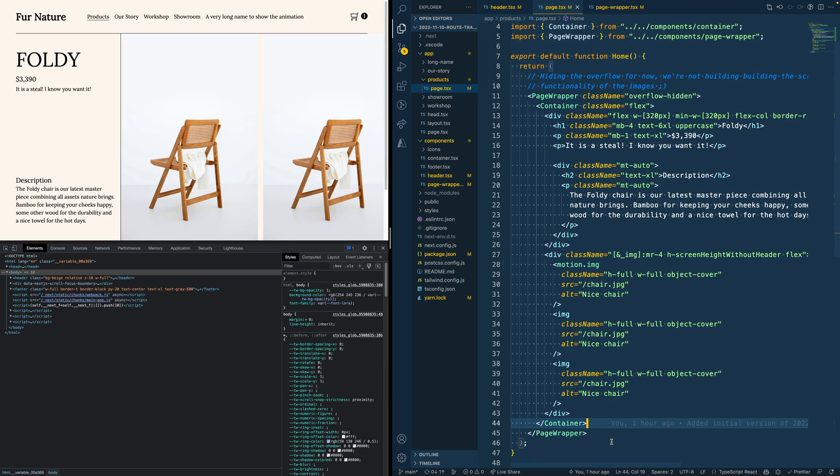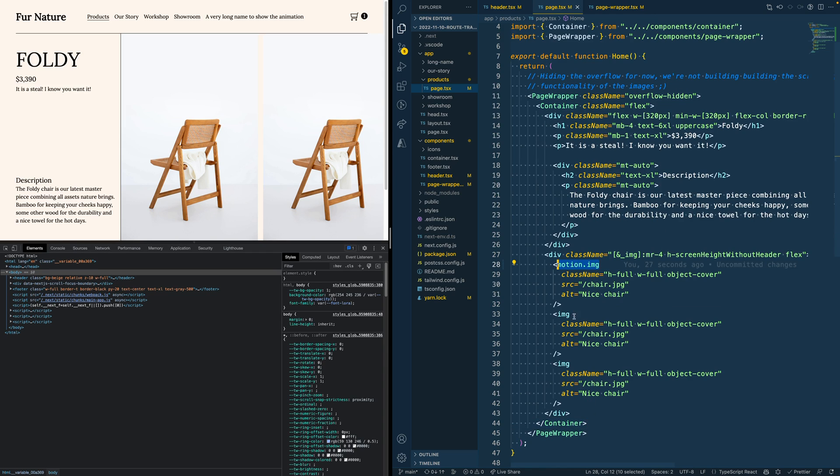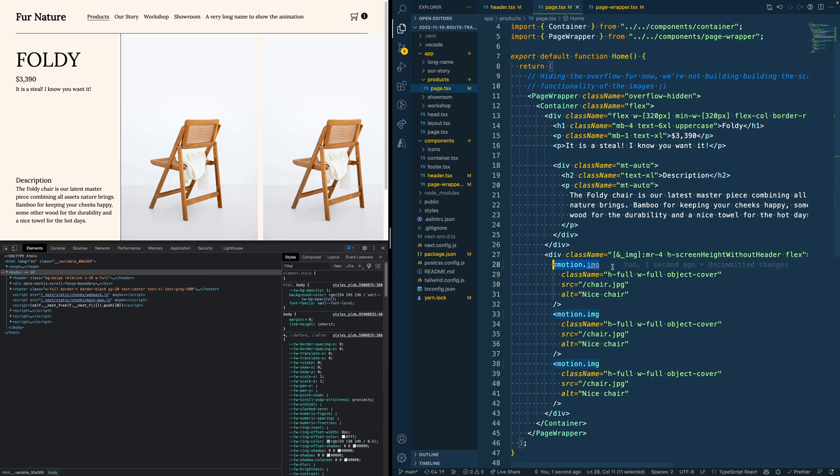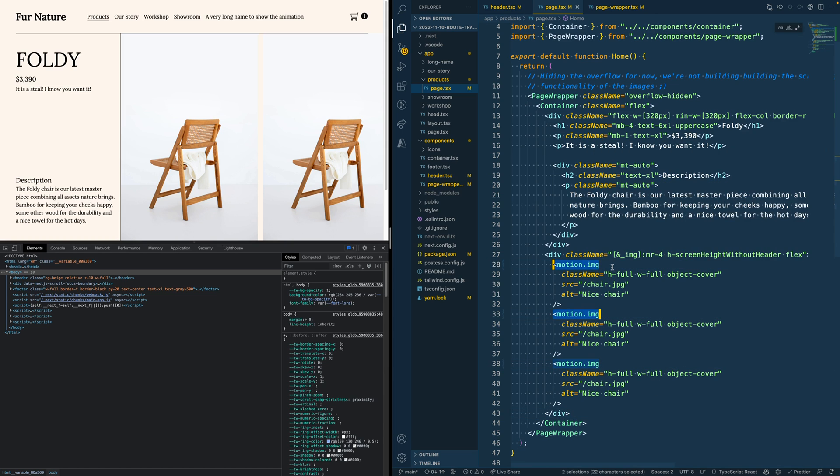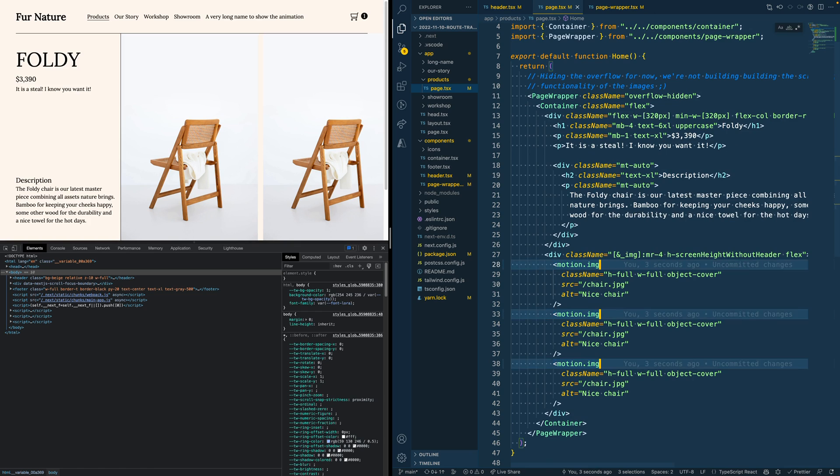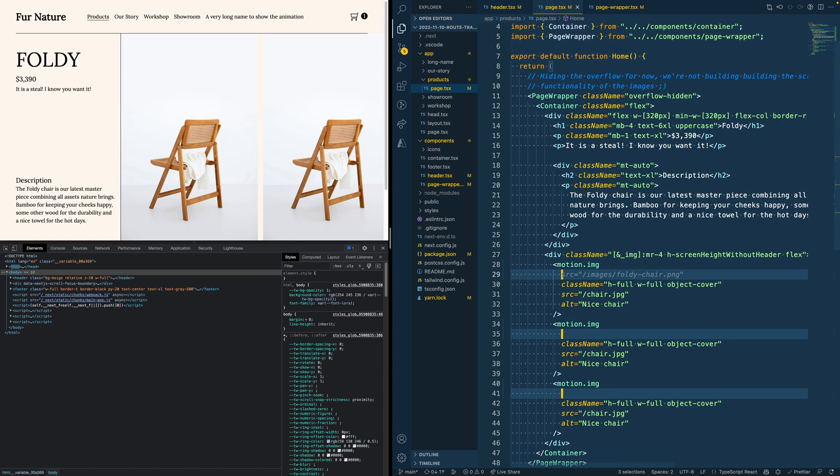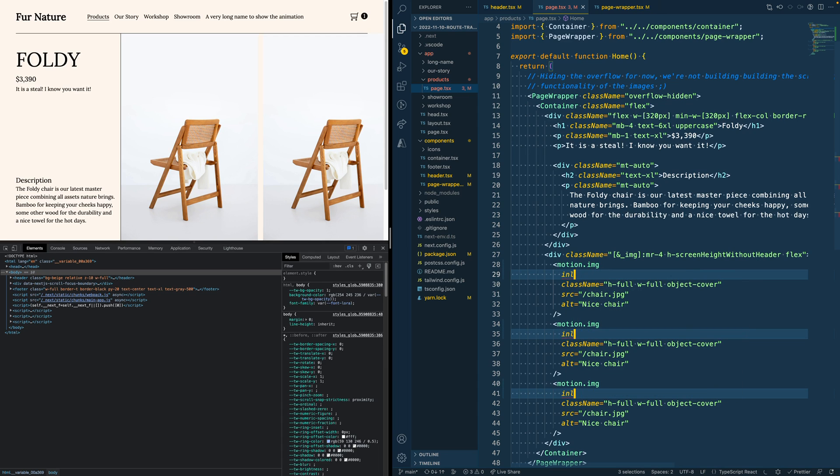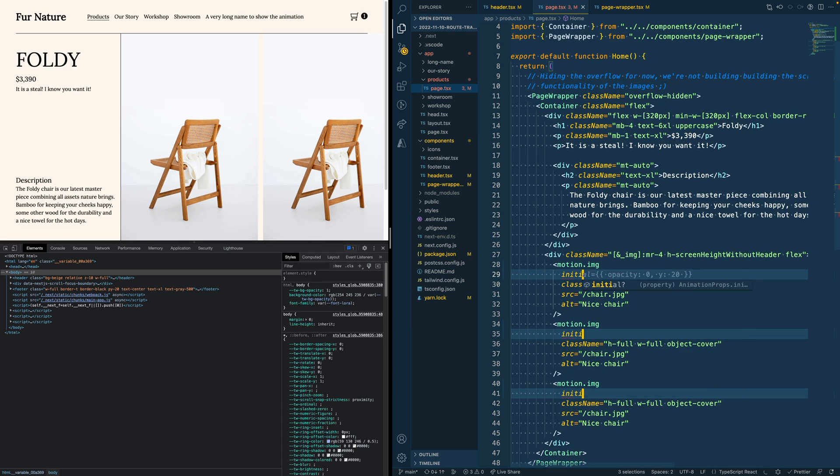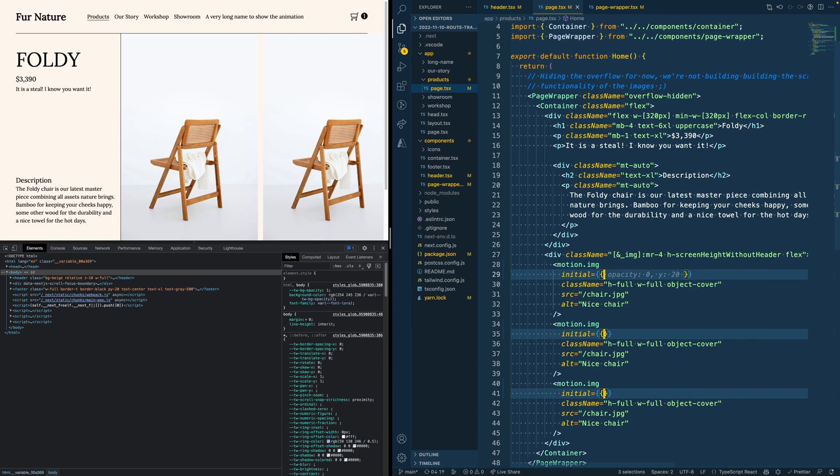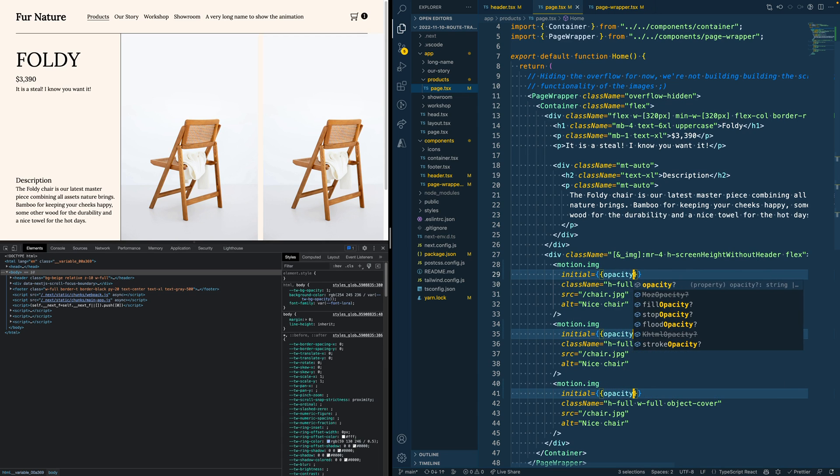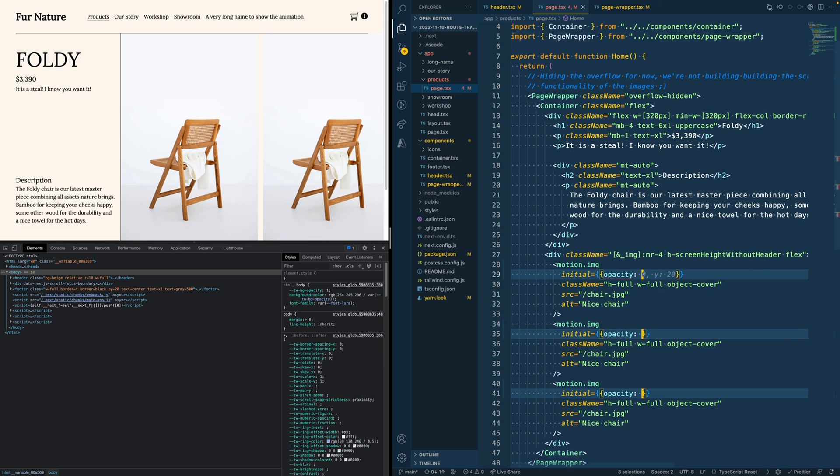If I would use this in production, I would actually move this component into a separate component, so only this component needs to be 'use client' instead of the full page. That way we send as little JavaScript as possible to the client. But for now, this is fine to start. Let's quickly change the other images to a motion image as well. And then again, we need to tell Framer Motion how this animation should look.